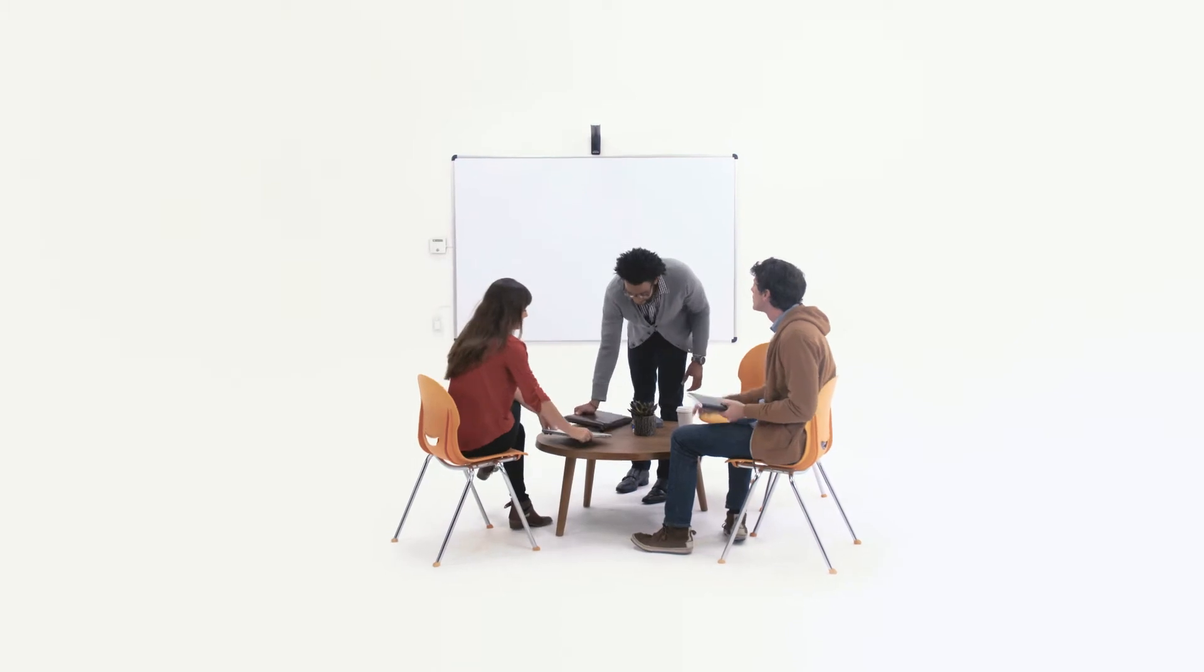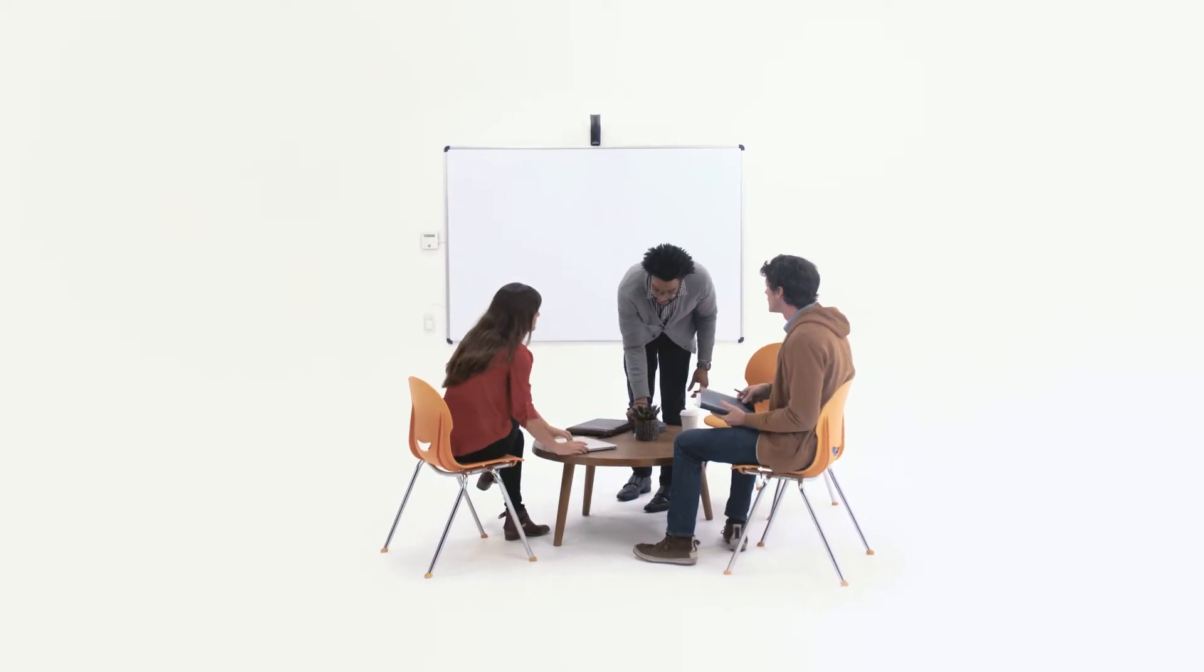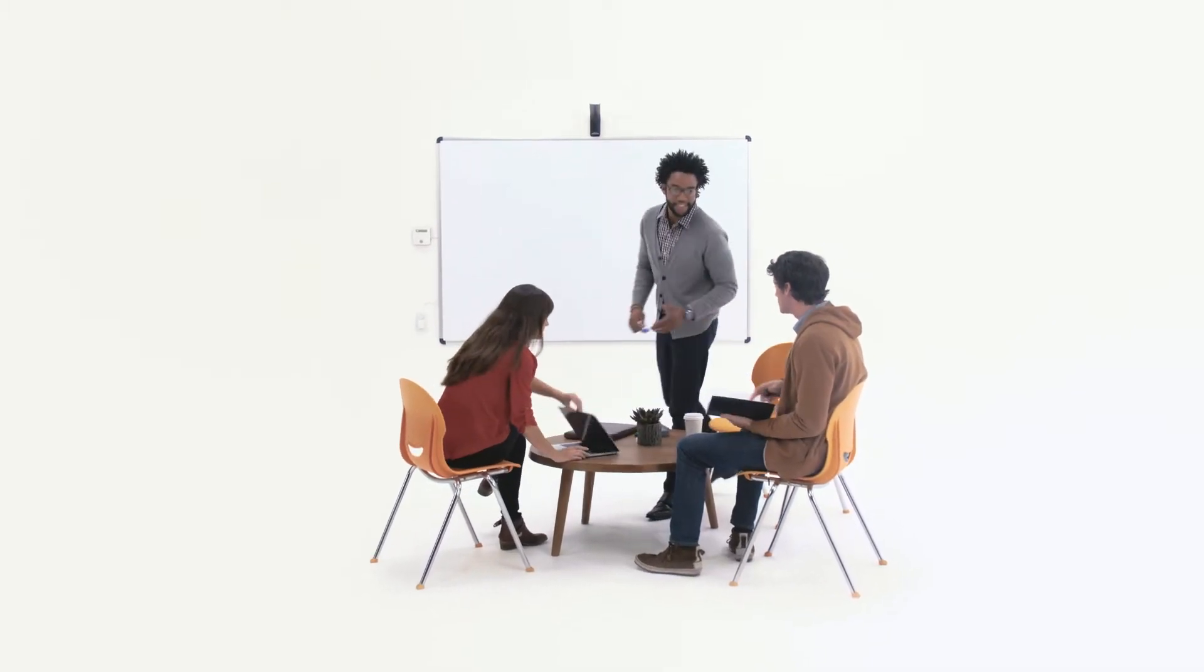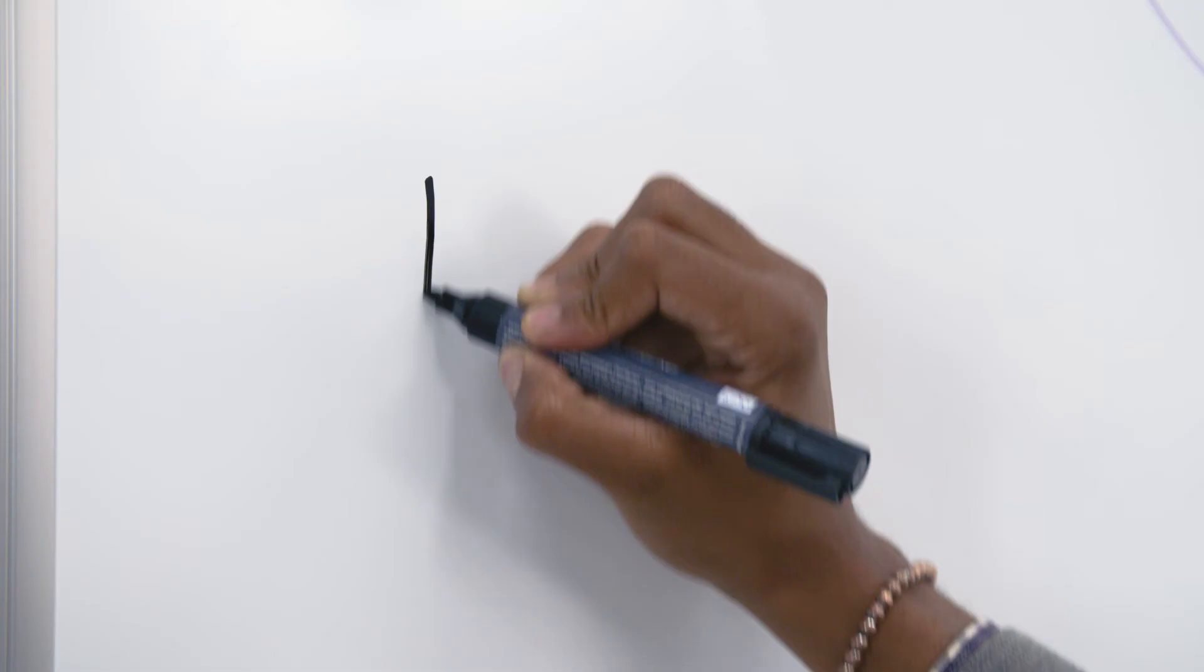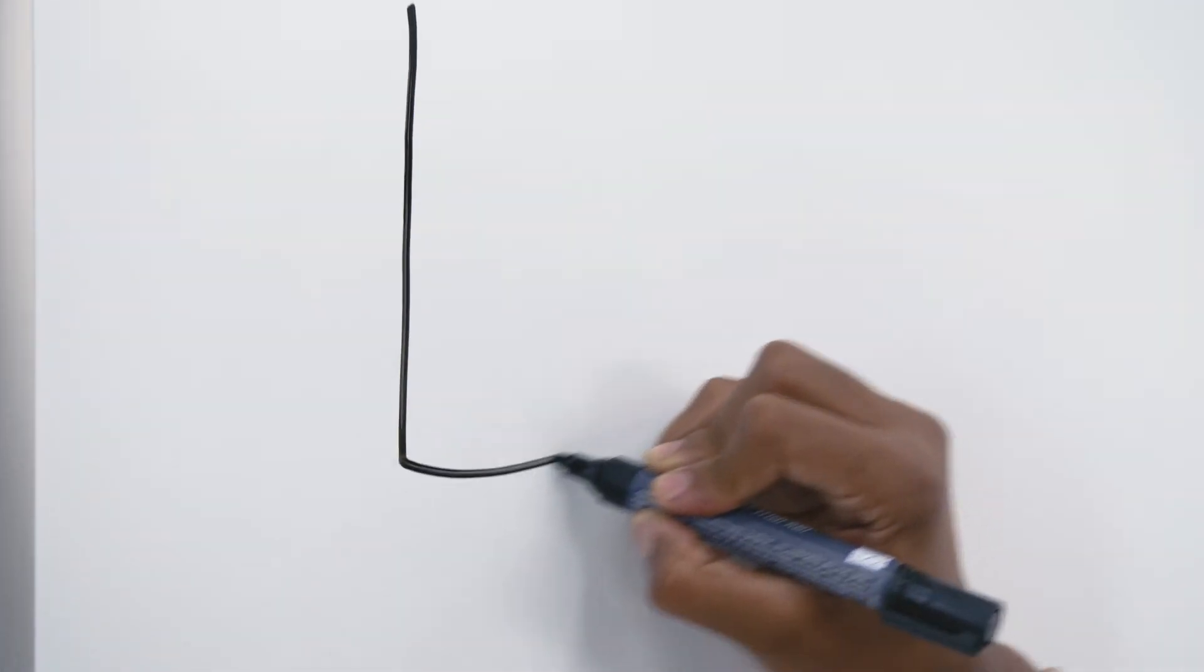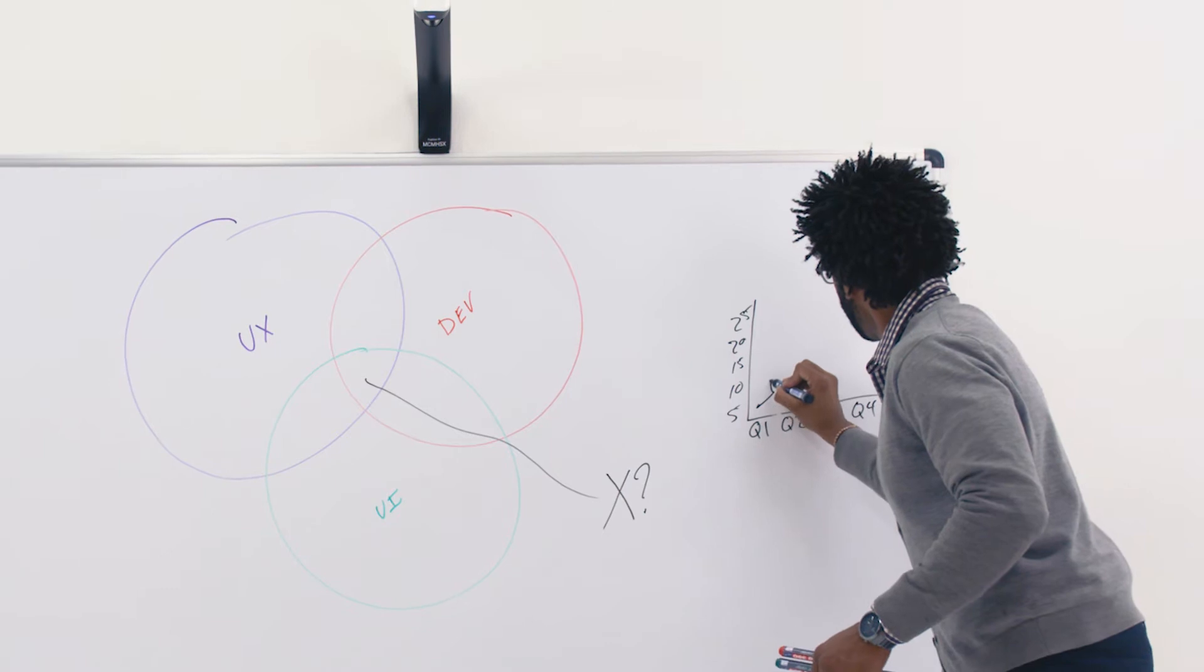And using Captivo is simple. Just use your whiteboard as normal. As you work, everything you write is captured automatically.